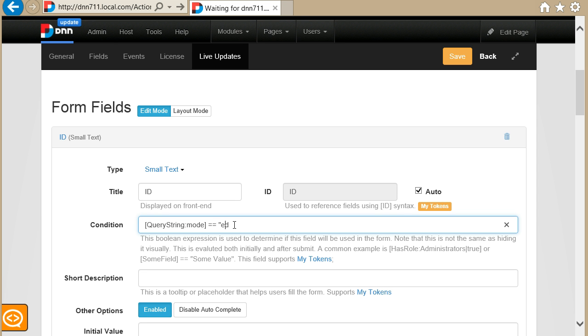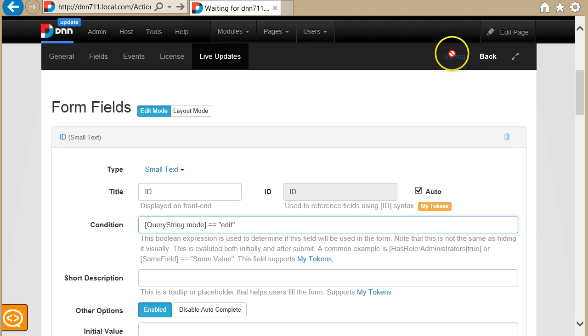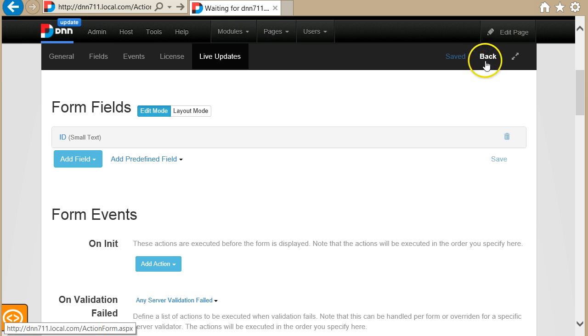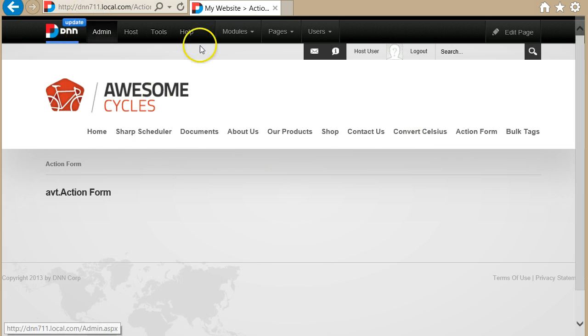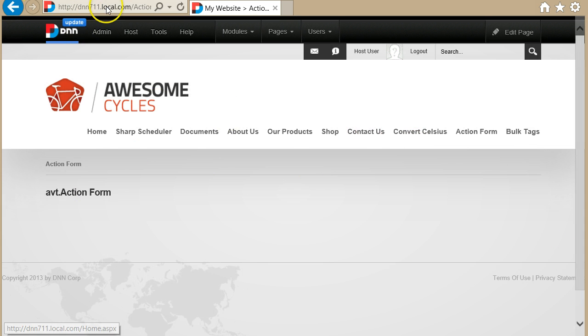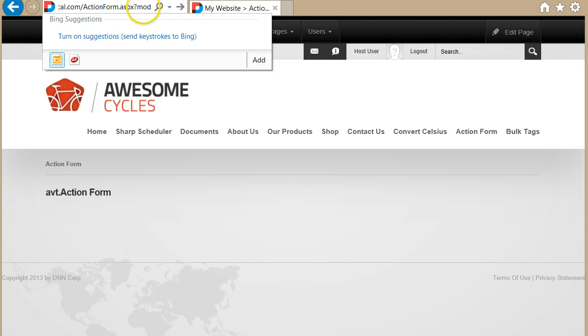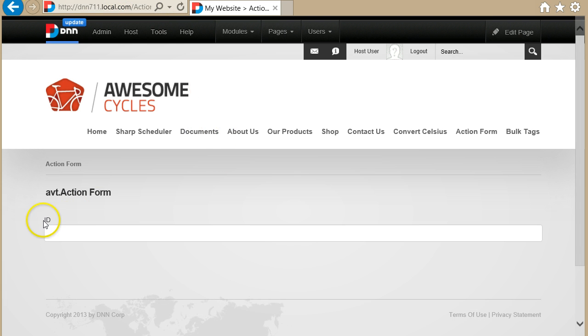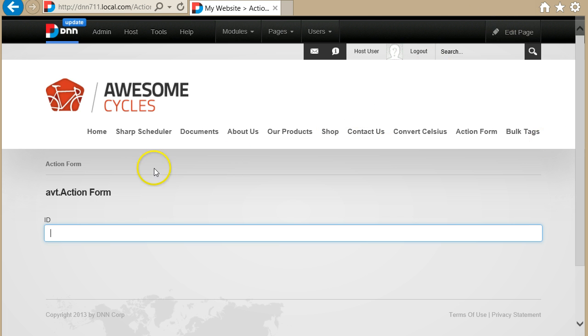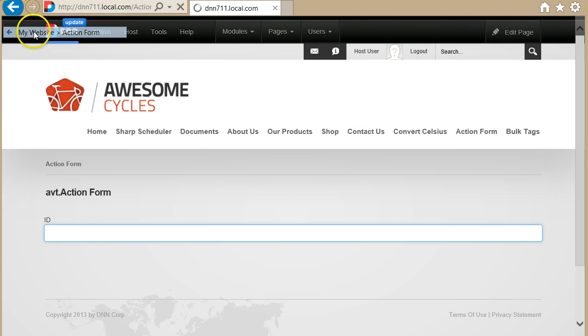Okay, let me save this real quick and go back. You see now I don't see anything here in the form, but if I go into query string and I say mode equals edit, the page reloads and you see now I have an ID parameter. Let me go back to edit.